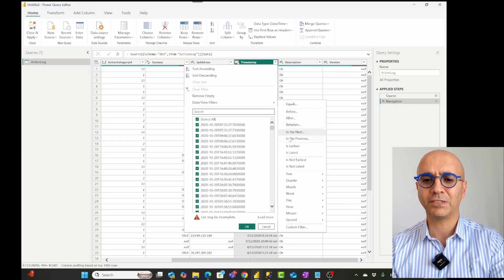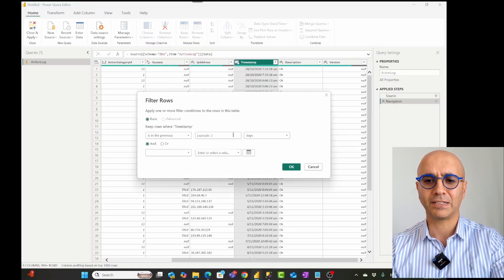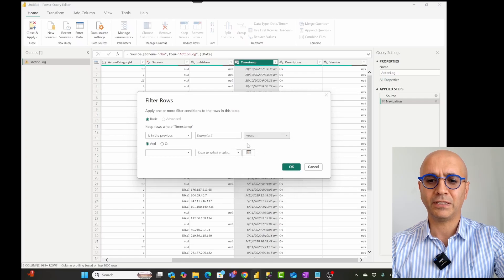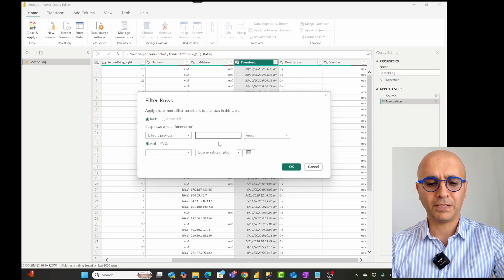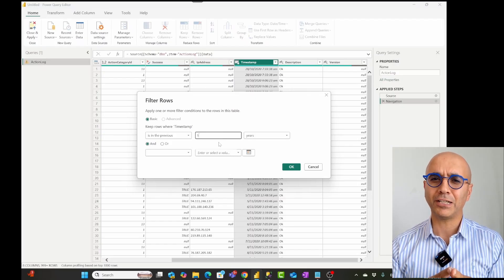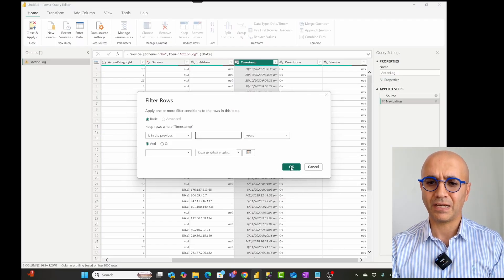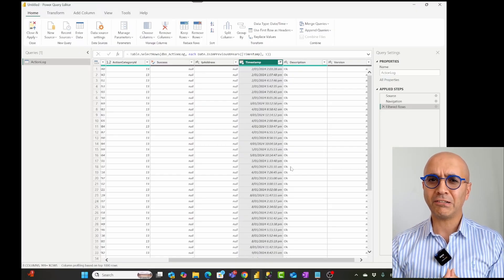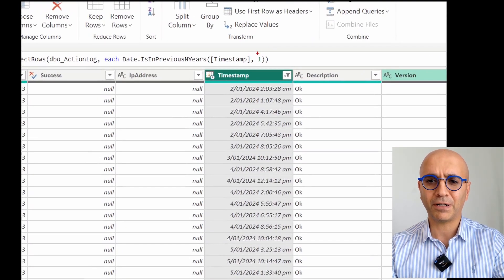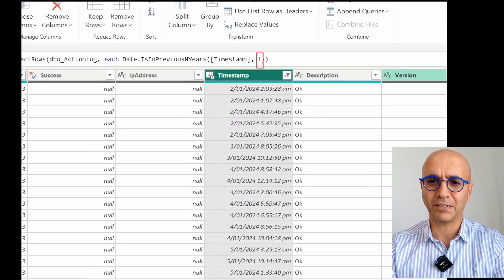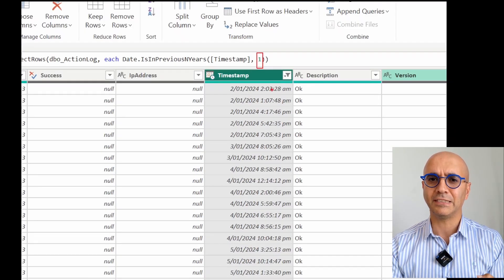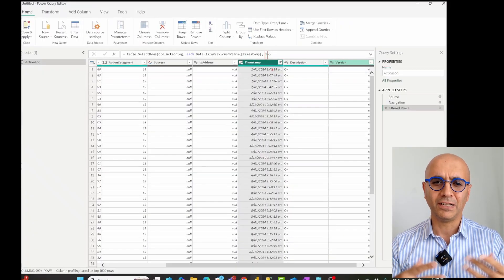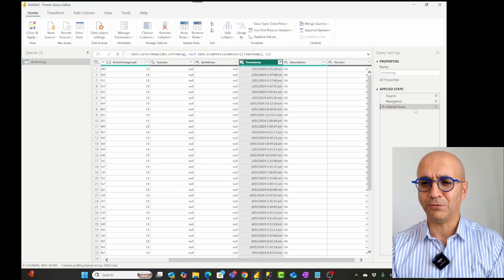I can choose previous one year and type in one, so I'm actually getting one year of data — a portion of that data. Now that one-year value can be parameterized, so I can make this parameterized so that it is set by a parameter, and I can set it in the Power BI website as well. Or I can do it another way — let's say I want to filter this to be everything after a particular year.